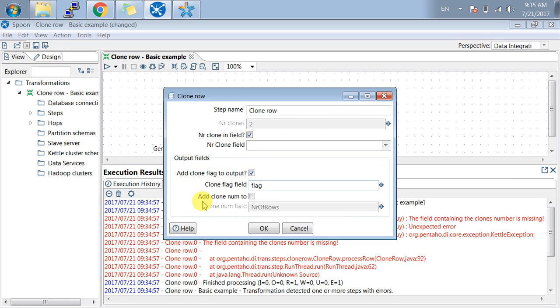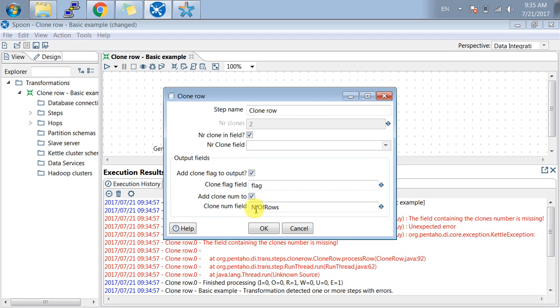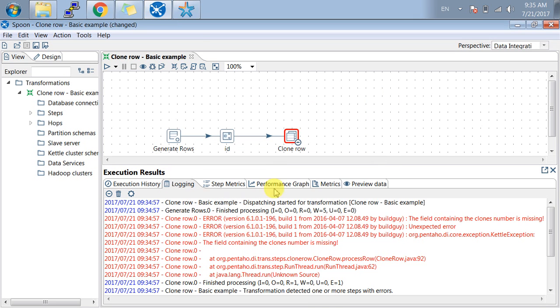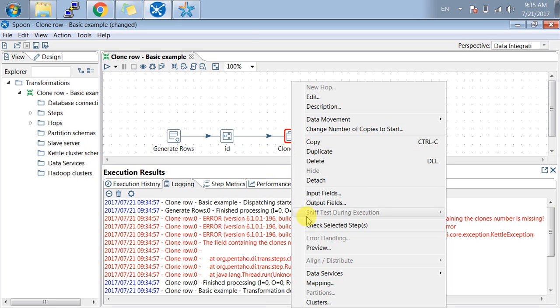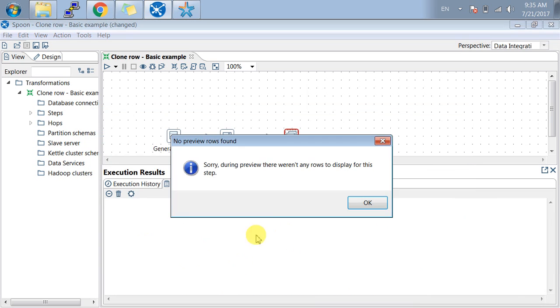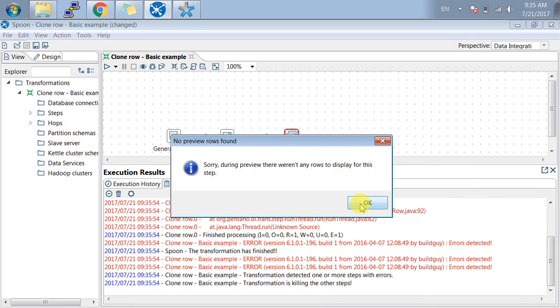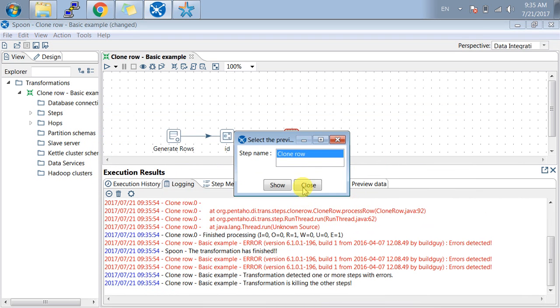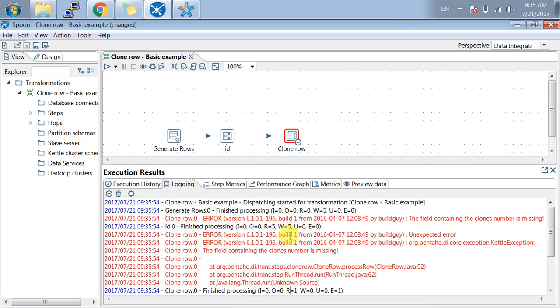Now add clone flag to the output with flag added here, and add clone number to the field. It will give me 0, 1, 2, 0, 1, 2, 0, 1, 2 like this, with the field name as number of rows. Let me preview again.